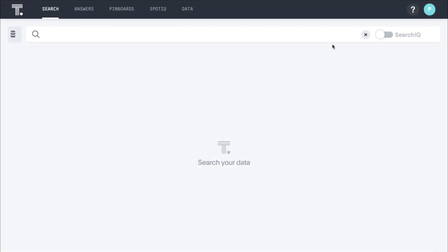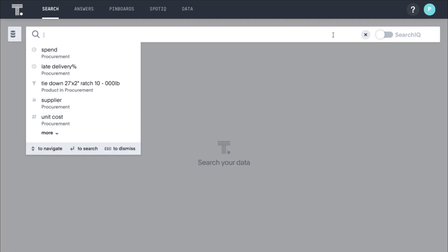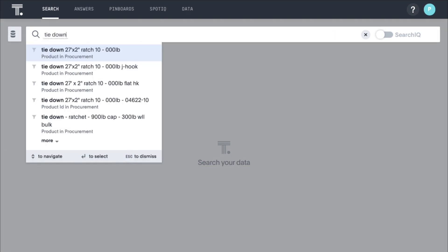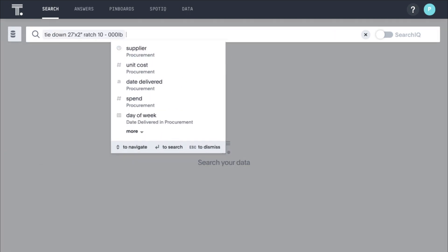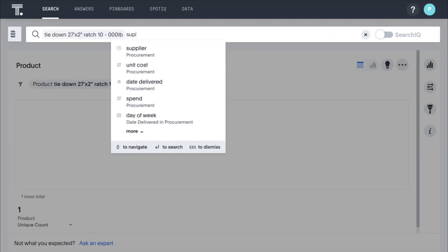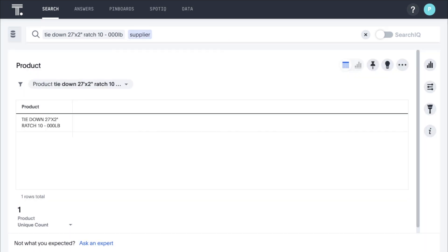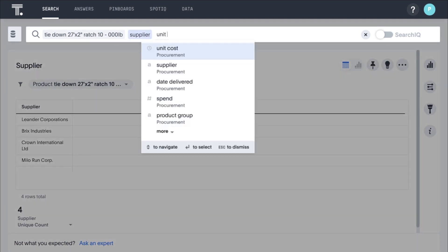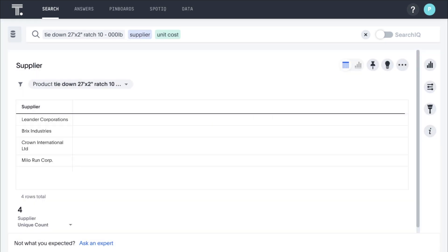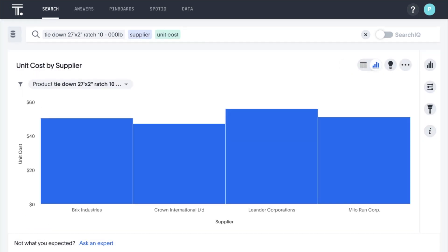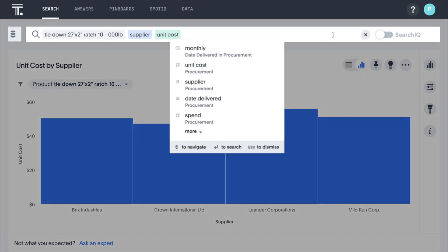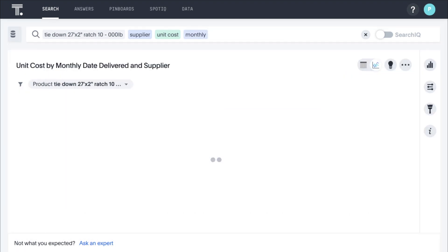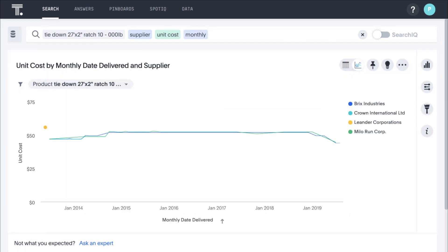You can perform a more complex search to better understand pricing from multiple vendors and identify opportunities for potential cost savings. Simply enter the product name, supplier, and unit cost. In this example, you've purchased from four different suppliers, all with varying unit costs. To further understand that cost variance, you can build a trendline by simply adding monthly to your search.